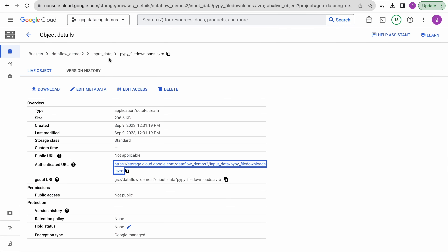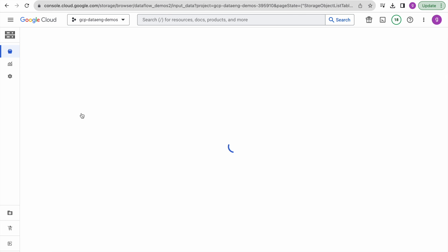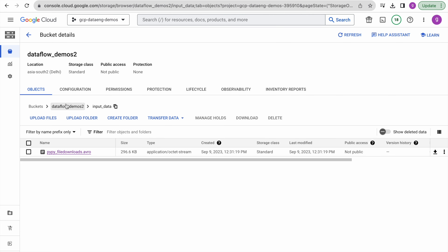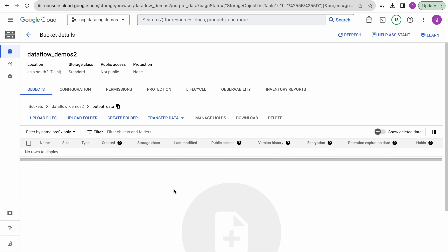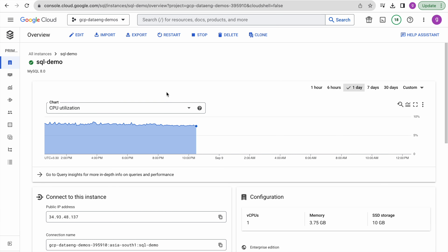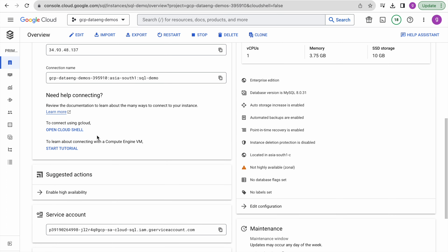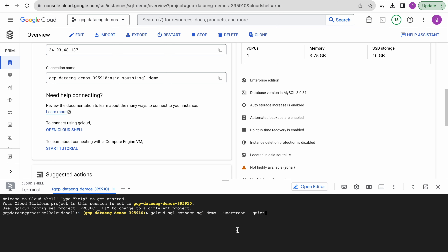Now that you understand the input data, let's go back to our folder structure in our Google Cloud Storage bucket. We have this output data folder — right now it is empty. Once you execute your pipeline you are going to see some output data here. Now coming to our Cloud SQL table, this is one of our target databases where we are going to write our data. I will connect to this environment using Cloud Shell.